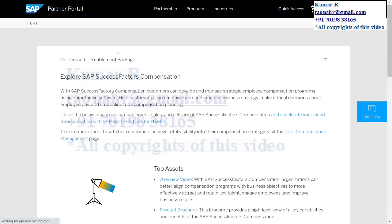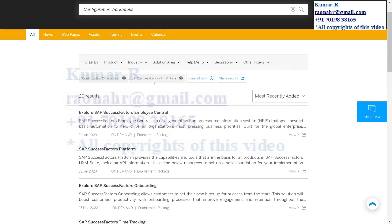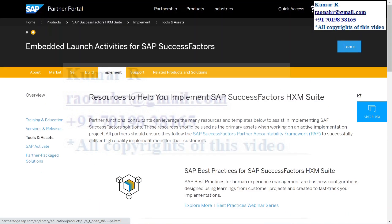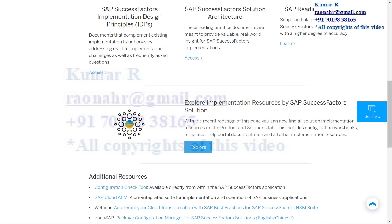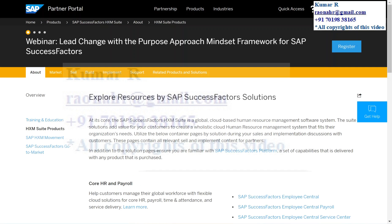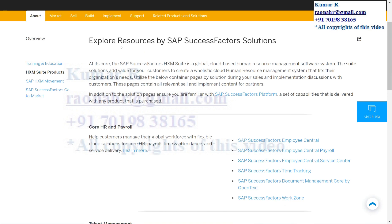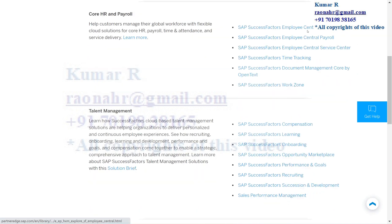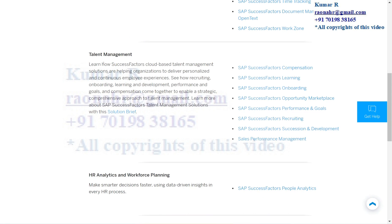I'm going back to the workbooks. Similarly you can download workbooks. Going back to the main screen under Tools and Assets, there is something called Explore Implementation Resources by SAP SuccessFactors Solution — click on Explore. From here you can go to other links, and the system opens another screen: Explore Resources by SAP SuccessFactors Solution, with core HR and payroll categories.